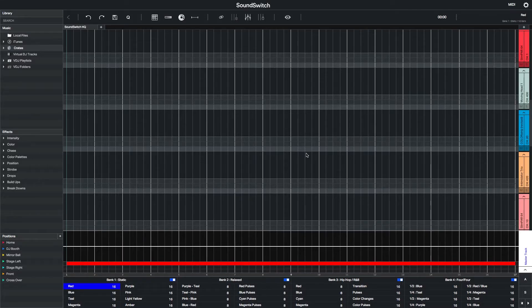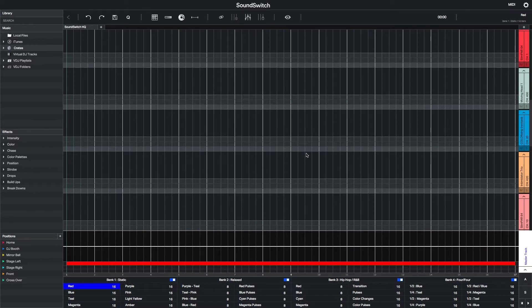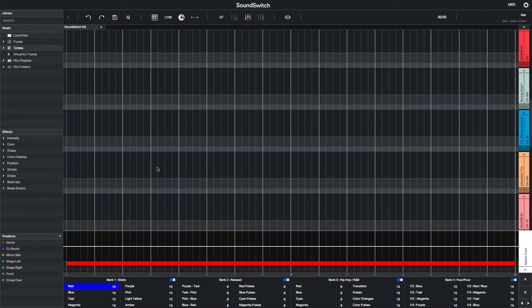One way to describe the Auto Loop features in SoundSwitch is that they are similar to lighting scenes in existing DMX software. However, during playback, they sync with the timing of your DJ software.